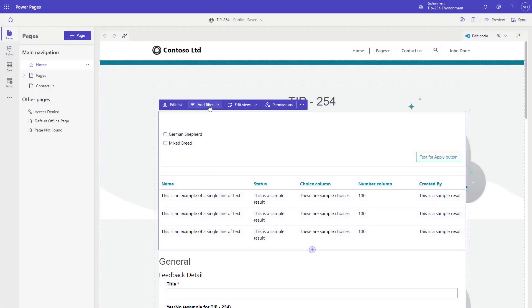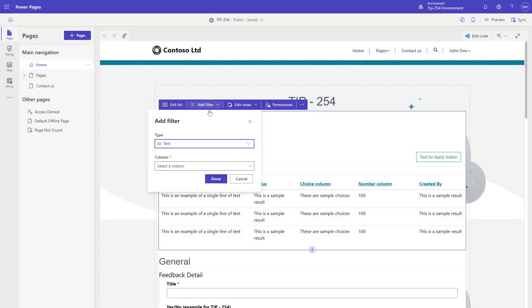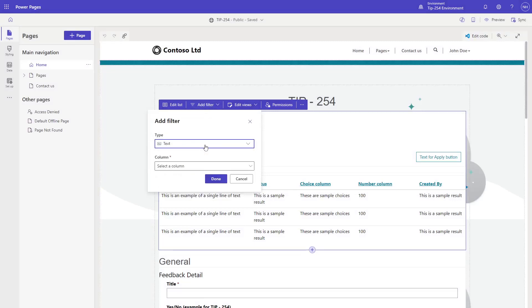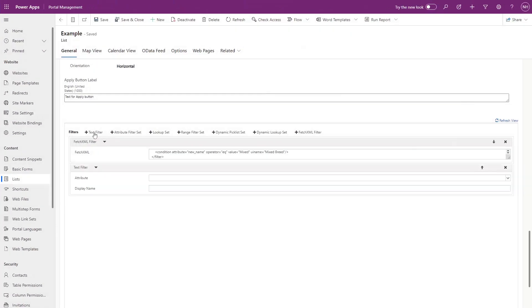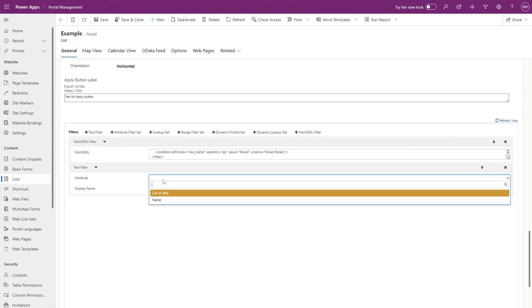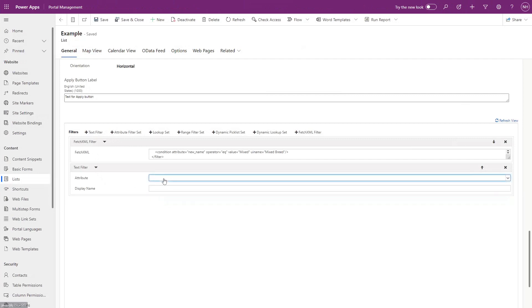They are organized a bit differently here. In the design studio, you select your column type and then it leads you down a path to select how you will define the options. In the Power Pages Management app, you need to consider how you will define the options as part of your first choice.